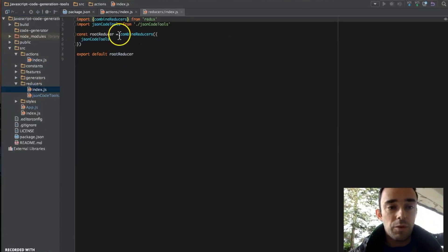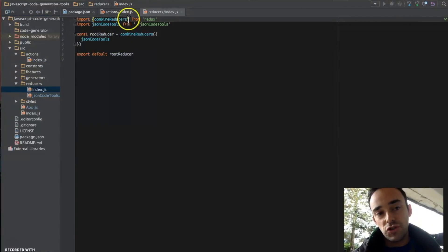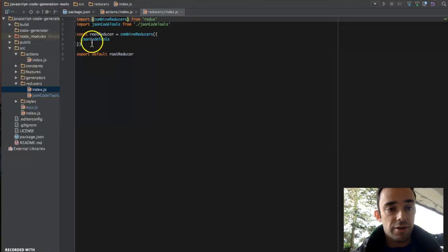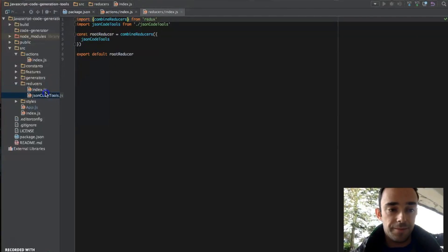Now the way actions are handled in Redux is that we have reducers. When you have more than one reducer, you can combine them. At the moment we just have the one reducer, but I'm combining it anyway.